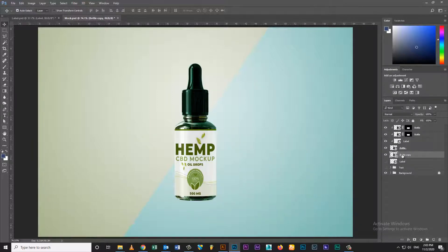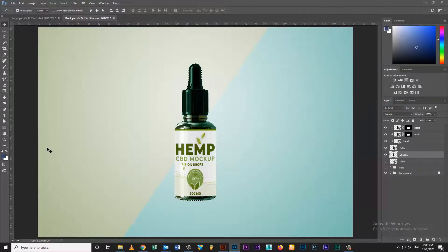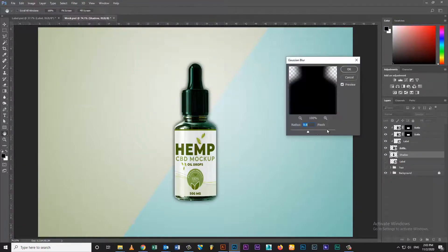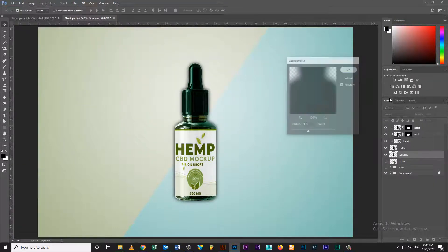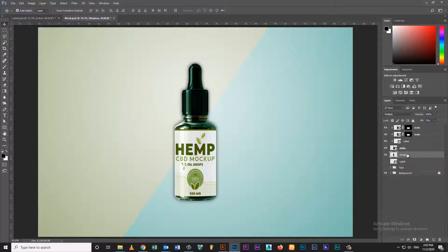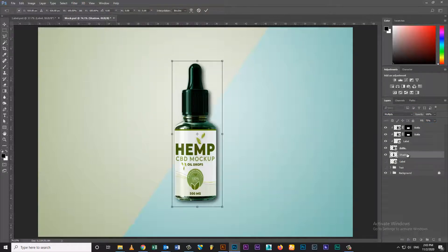Duplicate bottle layer. Fill black color, go to filter, select blur. Set opacity and change blending mode.